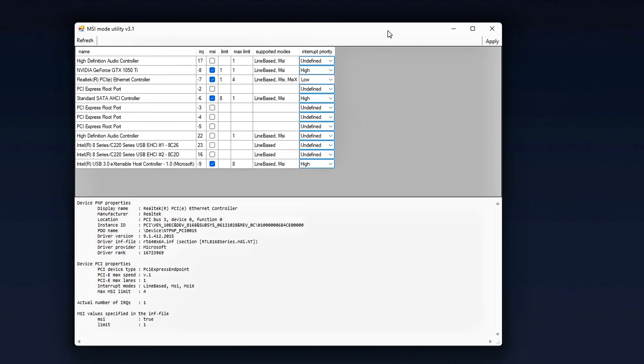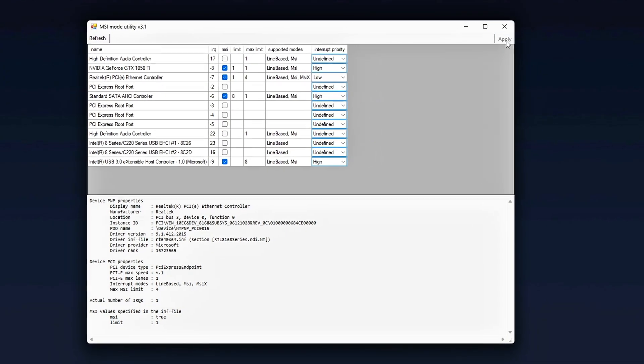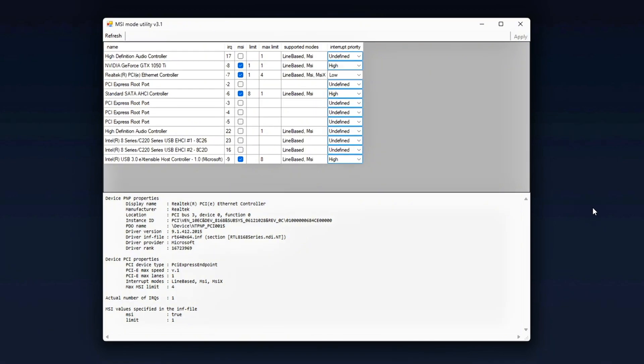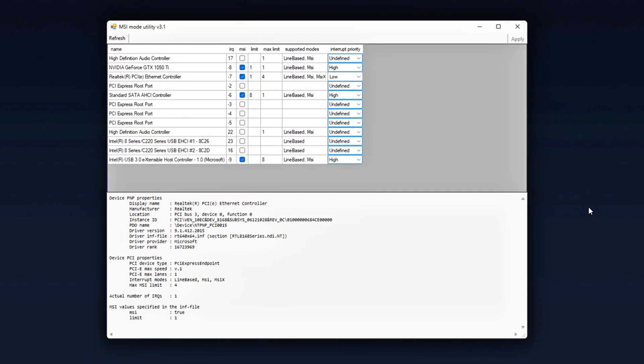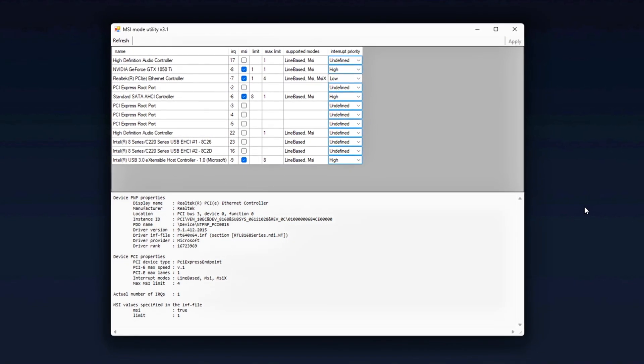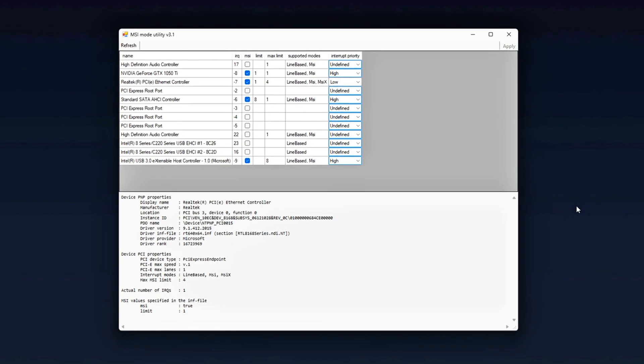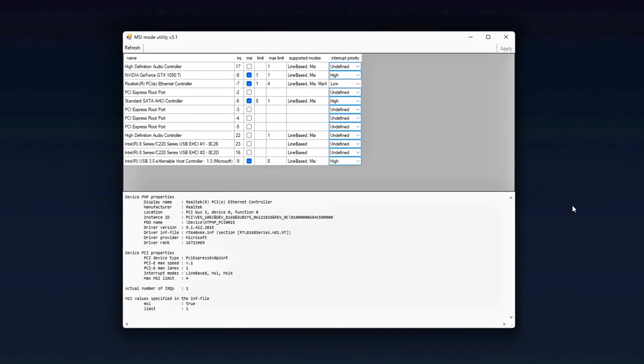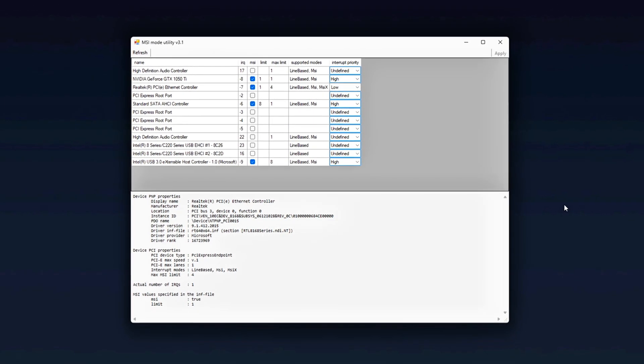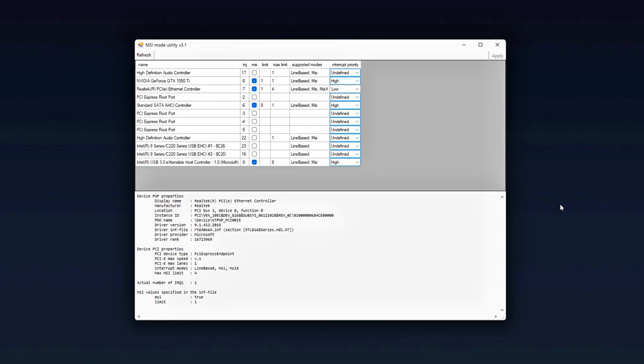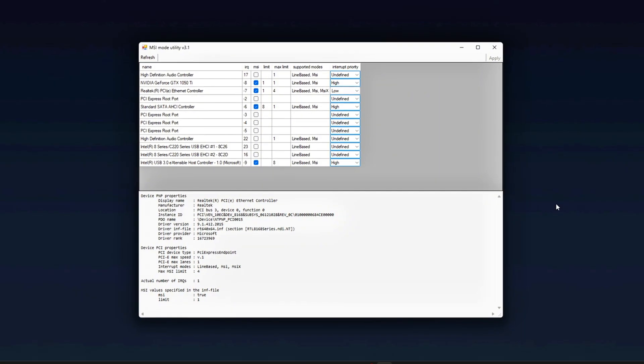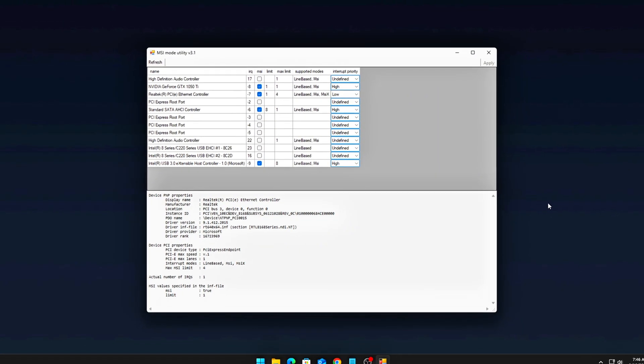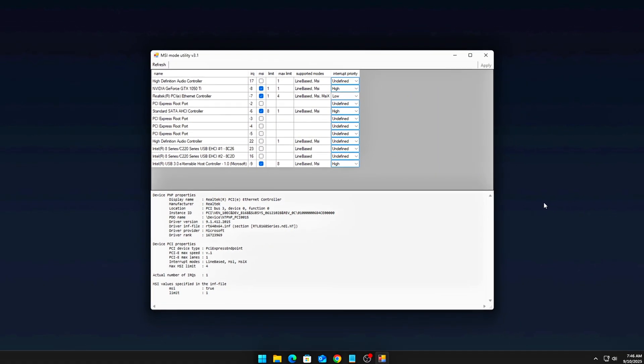This is the exact opposite of how Windows is typically set up by default, where these components share priority more evenly, which can cause stuttering. Once that's all done, restart your PC to apply the changes. By doing this, you've just removed one of the most significant hidden causes of system stutter.